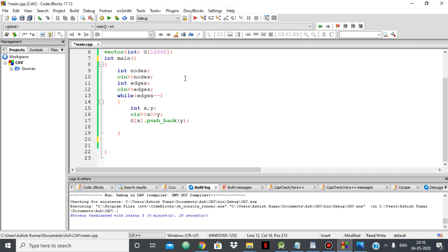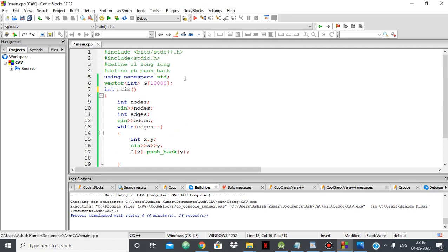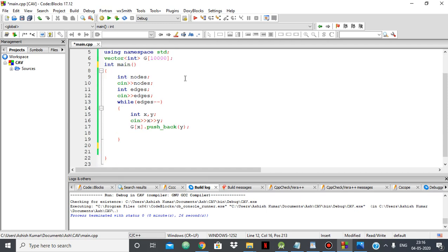Hello everyone. In this video we're going to see how to find a cycle in a given directed graph. We'll be using depth first search to find whether there's a cycle in the given graph or not. This video is a part of my playlist of applications of DFS. I'll give a link in the description, be sure to check it out.